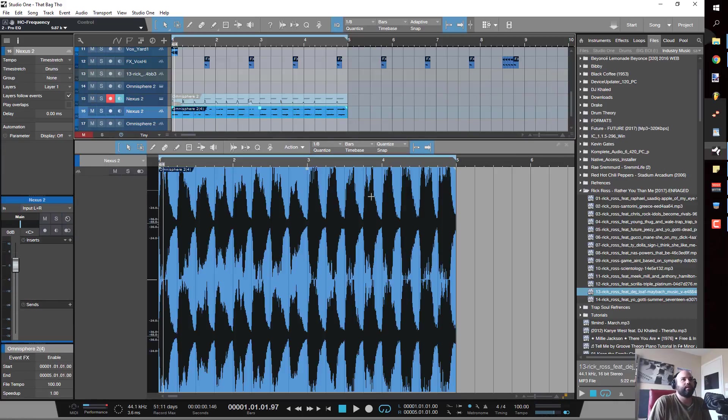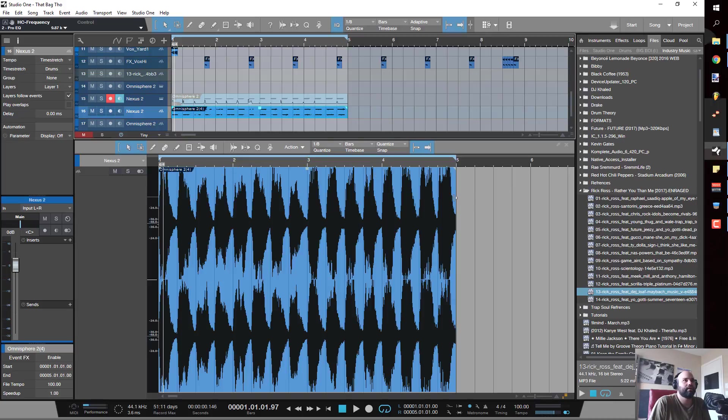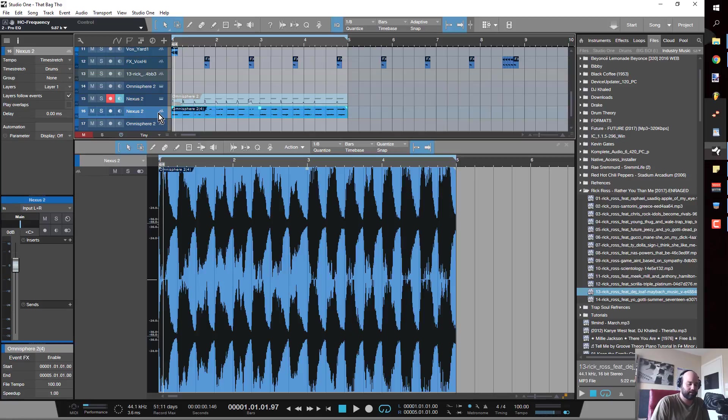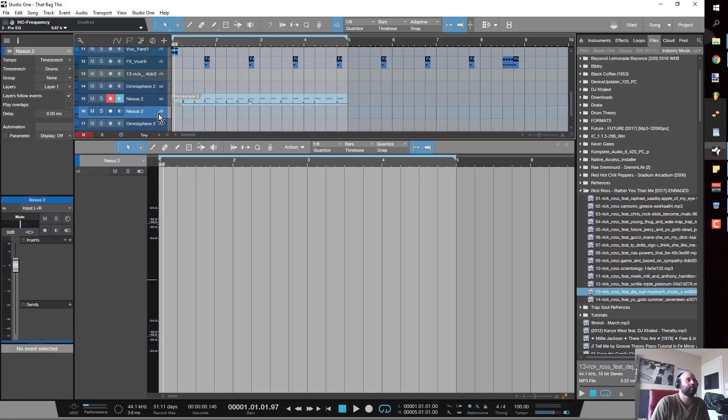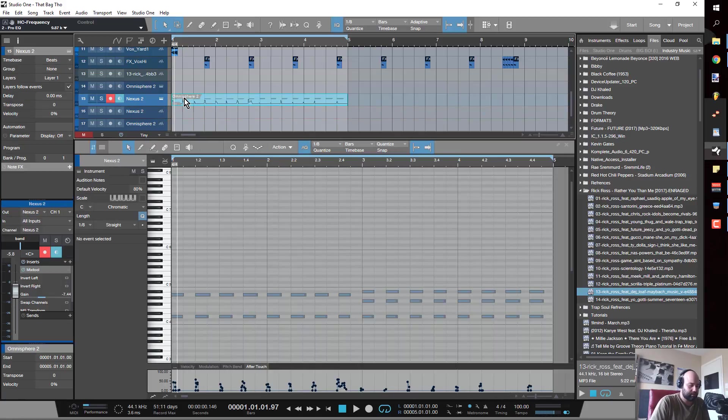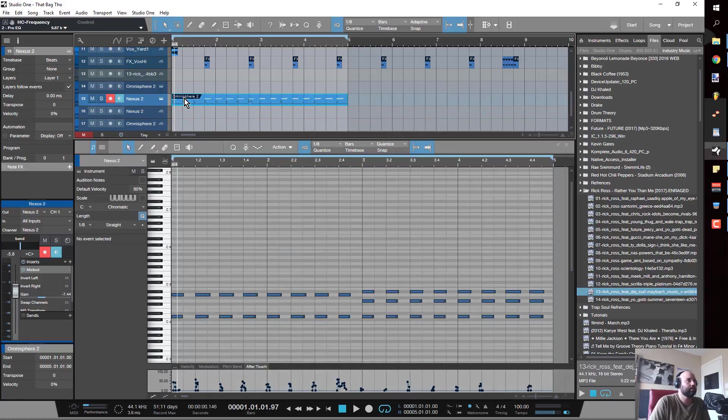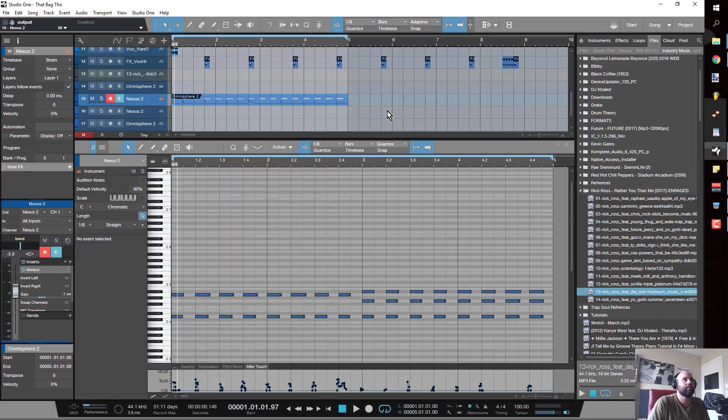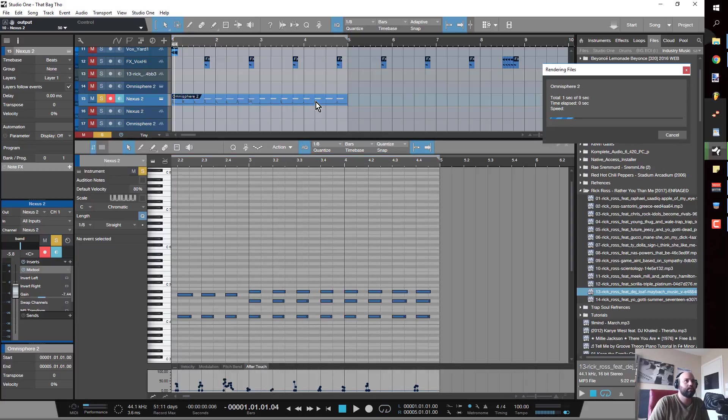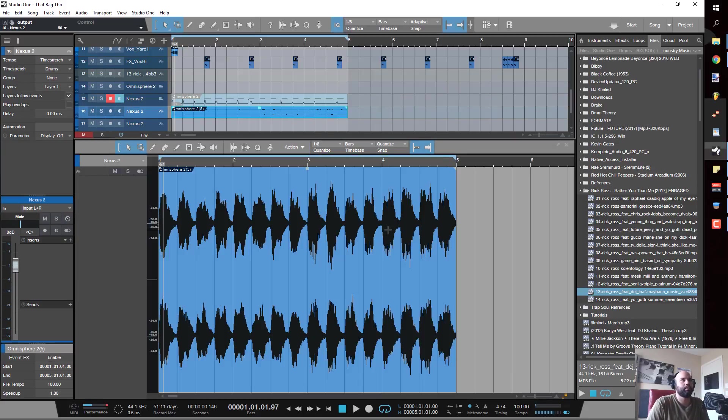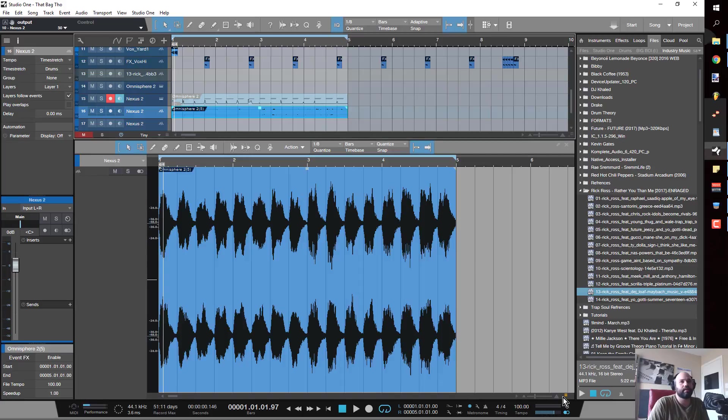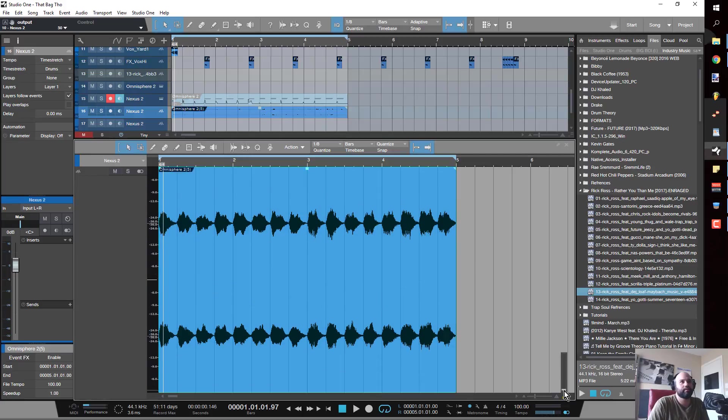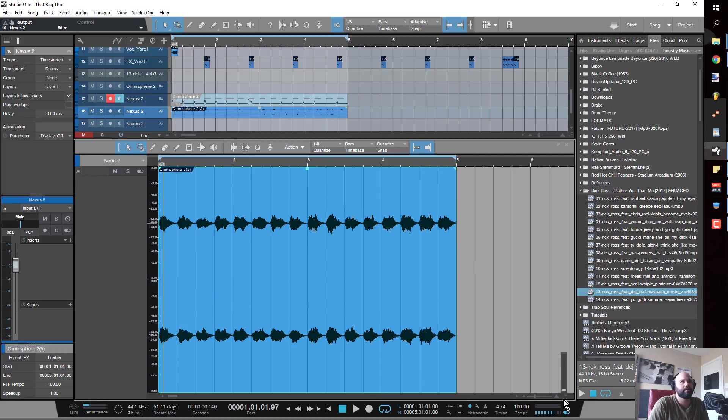Whoa, a little clipping here. I don't like that. Just turn you back down. Remember, you could always turn stuff off.